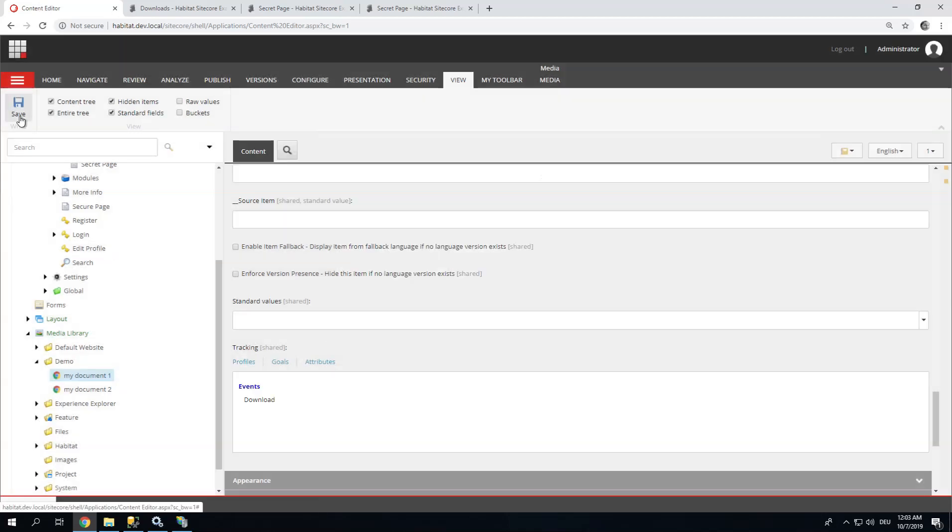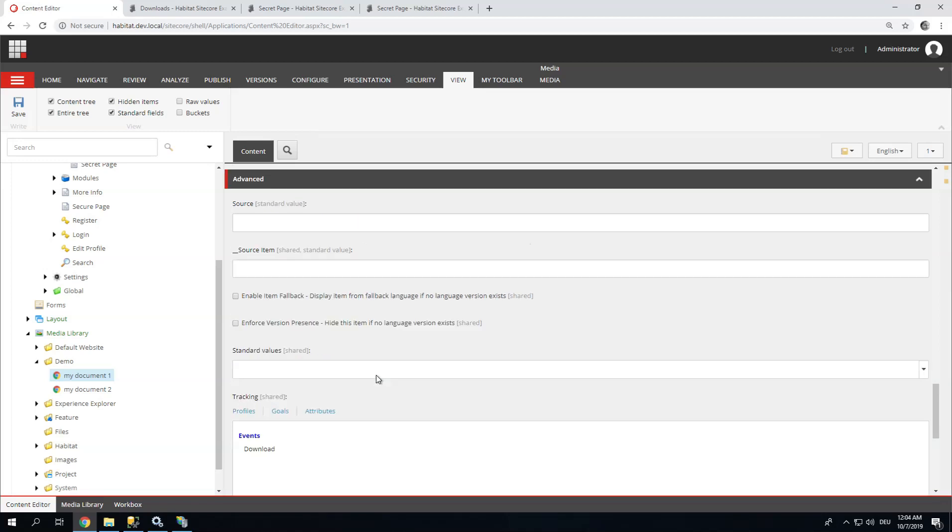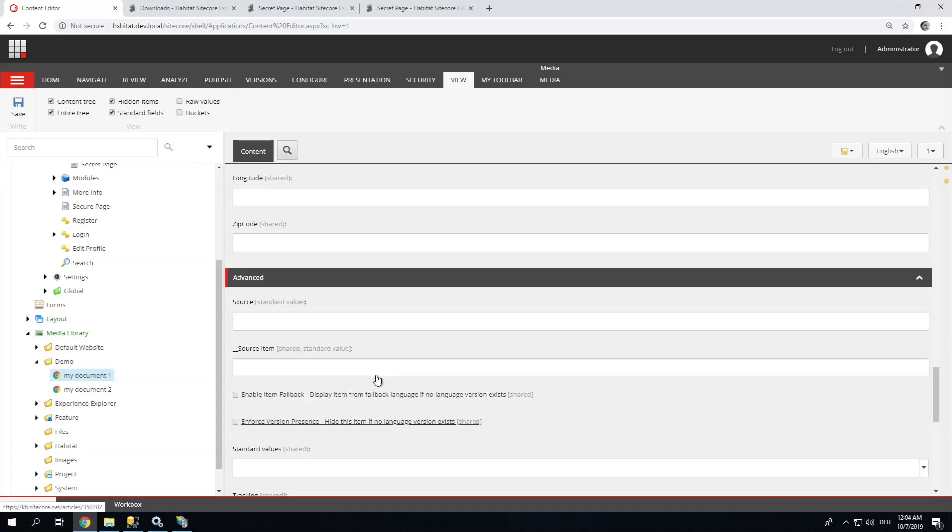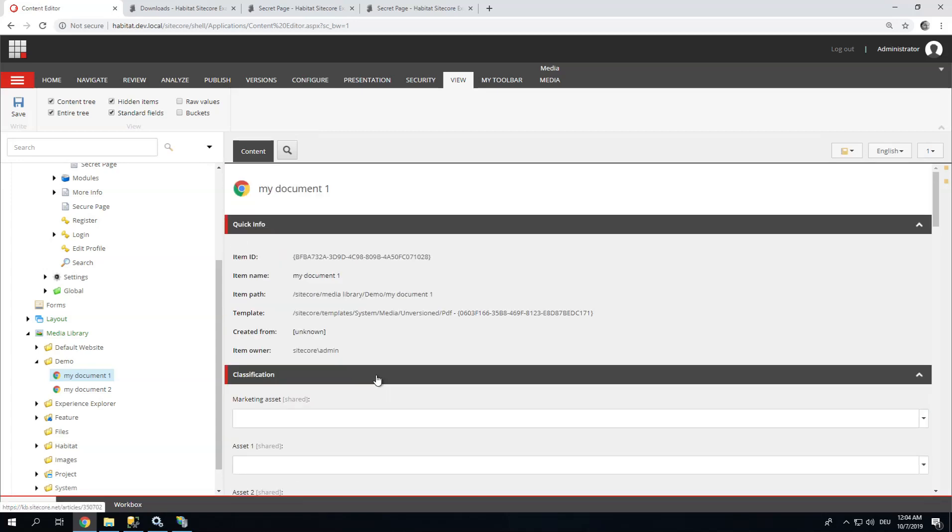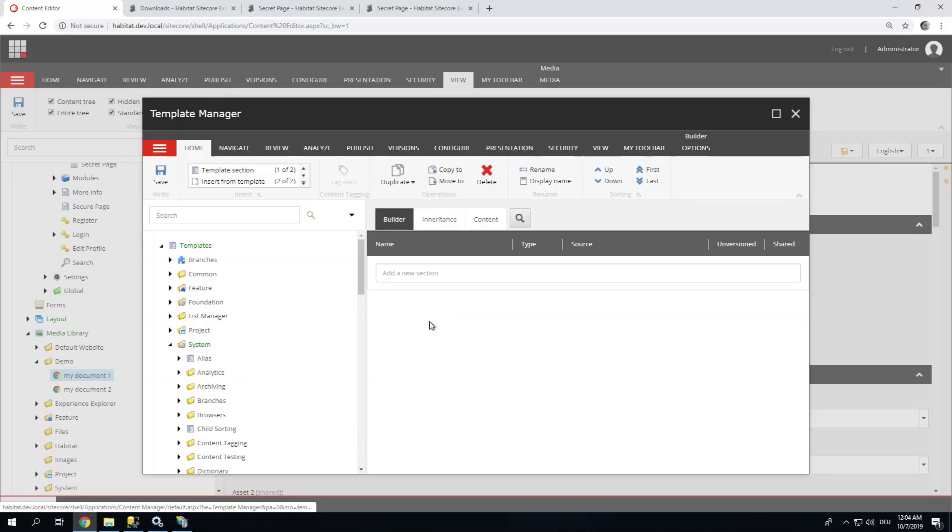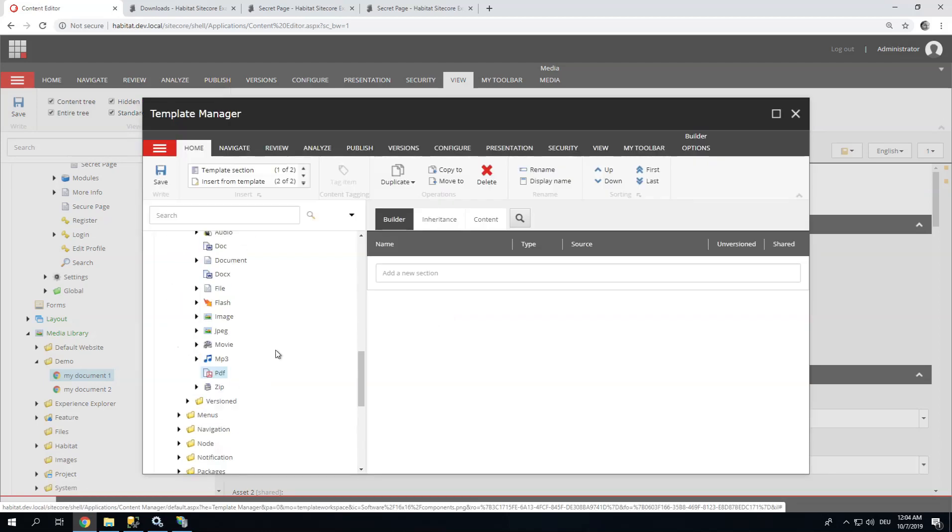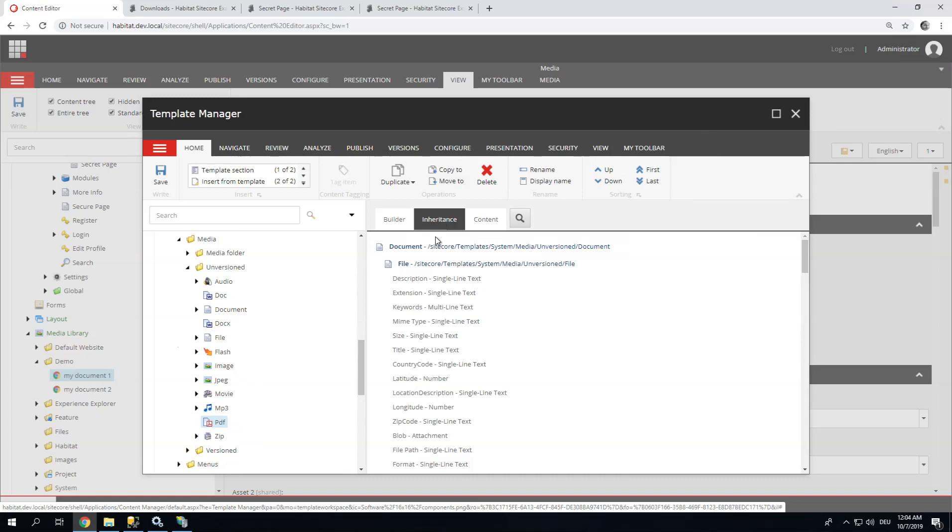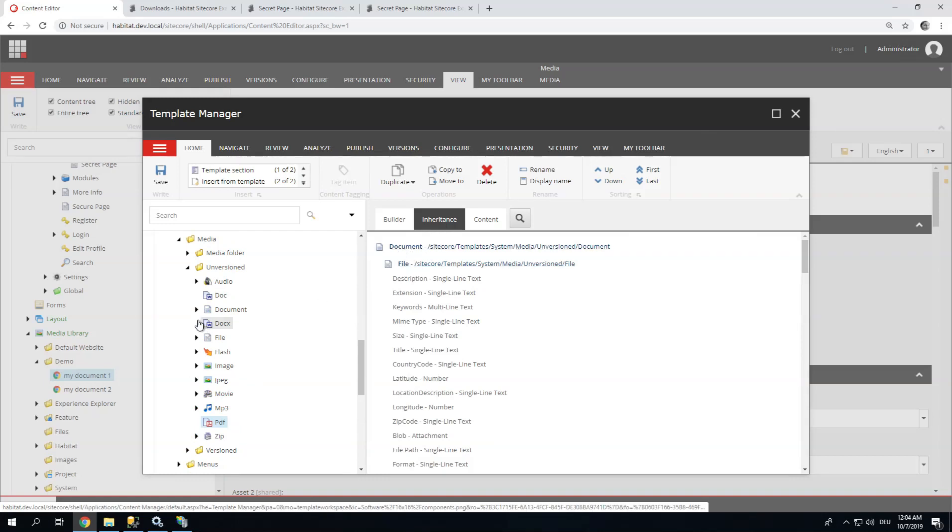So let's say I don't only have this one document, but I have thousands. I usually approach this a bit differently. I usually assign this download event to all documents through the standard values. This makes it just very easy, having every document download tracked by default. Let's show you how. I'm going to template, which is a PDF, an unversioned PDF. And let's check inheritance. It inherits from document.